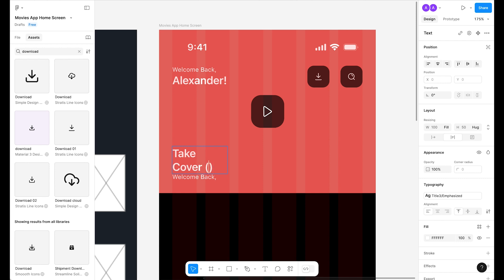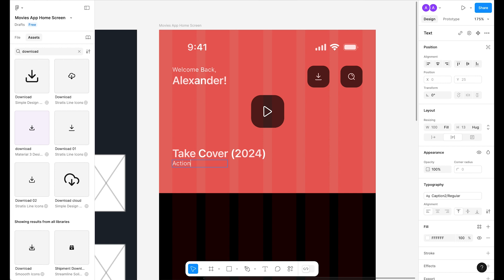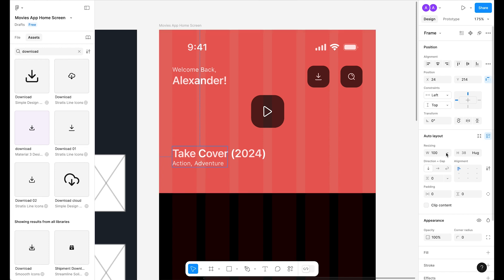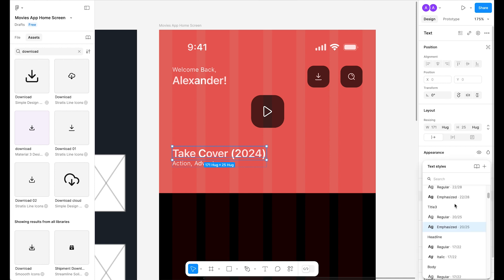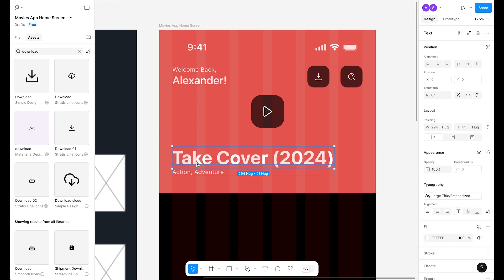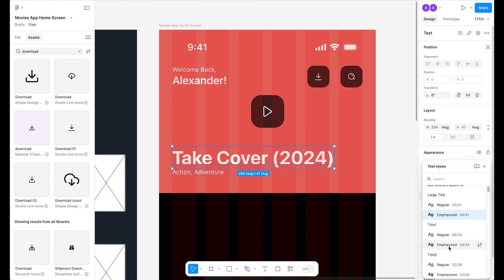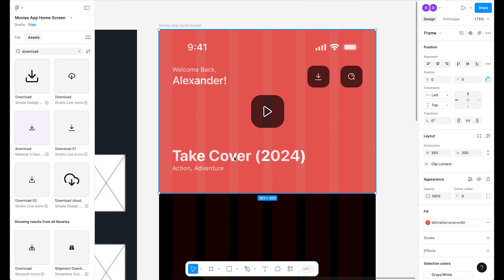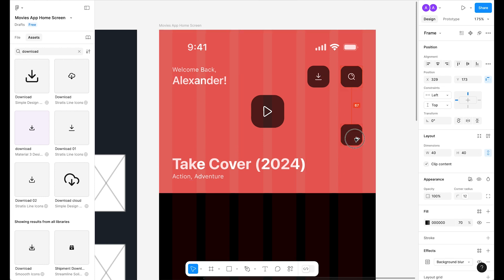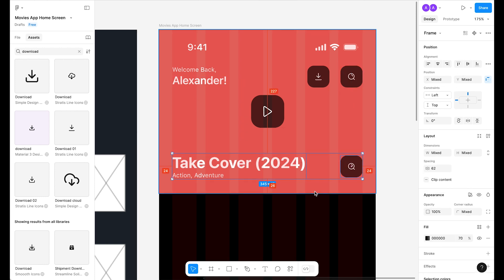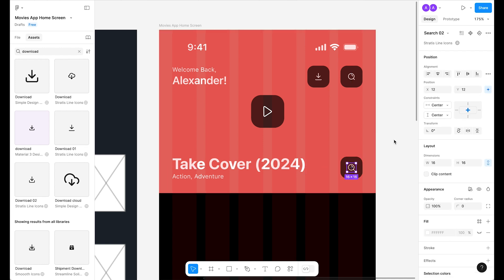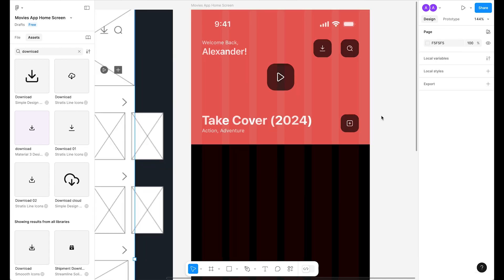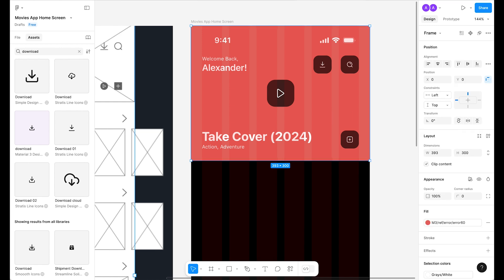Set the text to Auto Width. Type the movie category — 'Action' and 'Adventure' — and also make that Auto Width. Select the main frame and set to Hug Content. For the movie name, change from Title 3 to Title 1 Emphasized — slightly bigger. Set 24 padding from the bottom. Duplicate an icon, align it to this section with 24 spacing, and change to the 'add' icon.